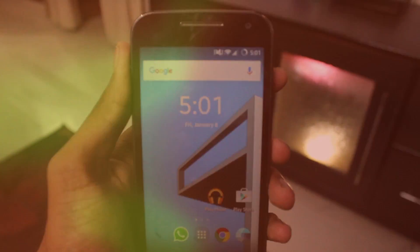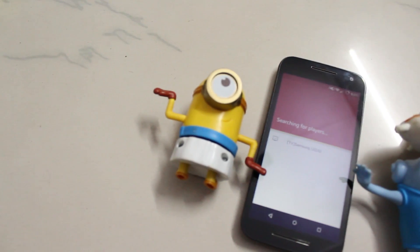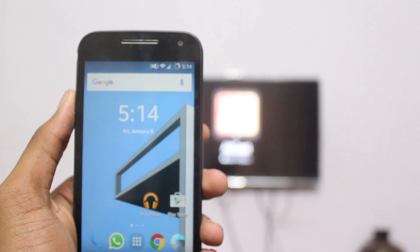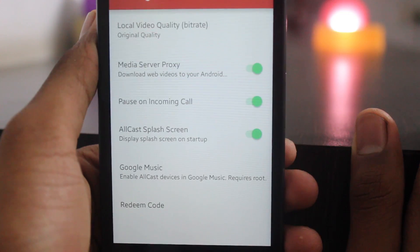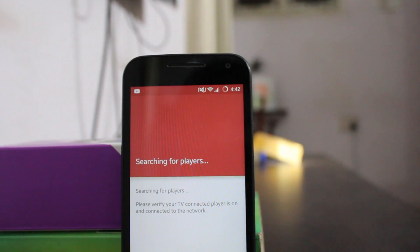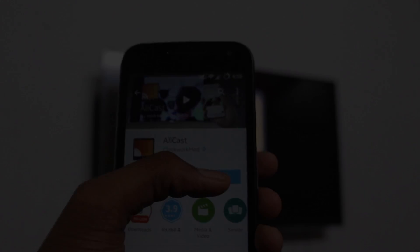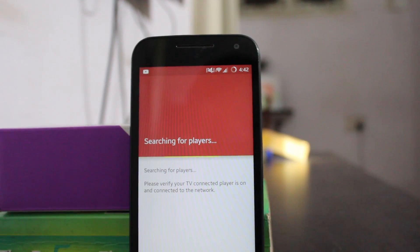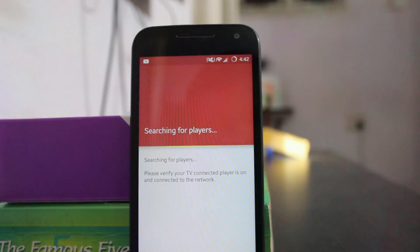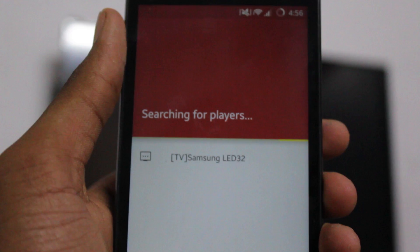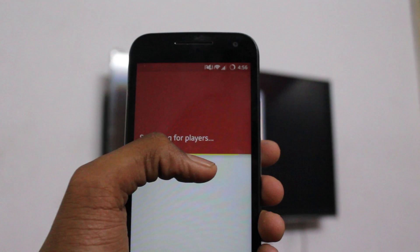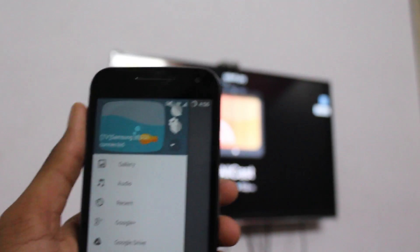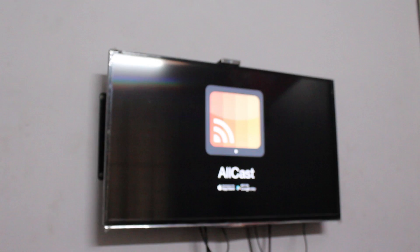Ever wanted to stream media directly onto your TV? Hey guys, this is the Casper Ron and welcome back to another video. This is a video for all those who want to see their pictures on bigger displays, or in simple words, cast your smartphone onto your TV.